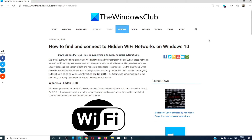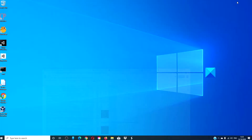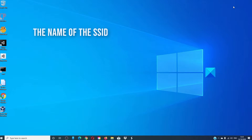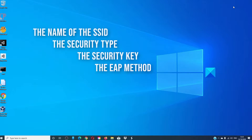For a more in-depth look at the topic, we will link an article in the description down below. Before we can begin, there are a few things that you will need to know to find and connect to a hidden Wi-Fi network. They are the name of the hidden SSID, the security type, the security key, and if you are using a WPA2 Enterprise AES security type, you will need the EAP method.